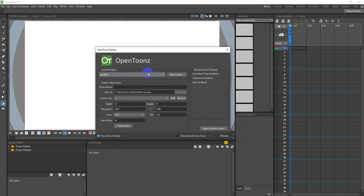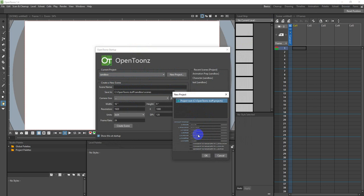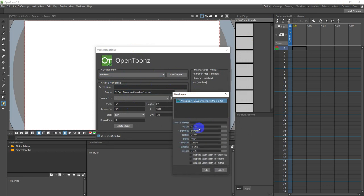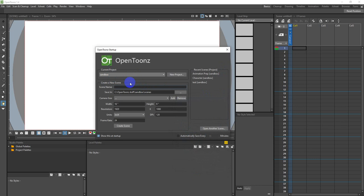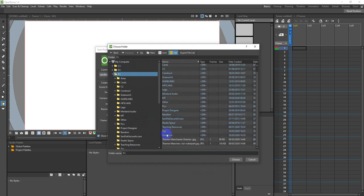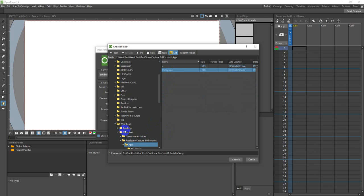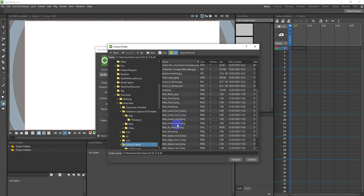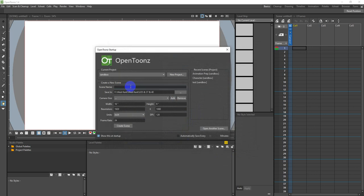First you can set up your folder route where you want everything to be saving to. It creates folders for everything on your hard drive, similar to 3D software. I'm going to save mine on my USB where I've got all my files. I'll call this 'man underscore rigged' to keep our naming conventions. We're working at dots per inch - 120 is quite fine, 72 would be fine for screen.